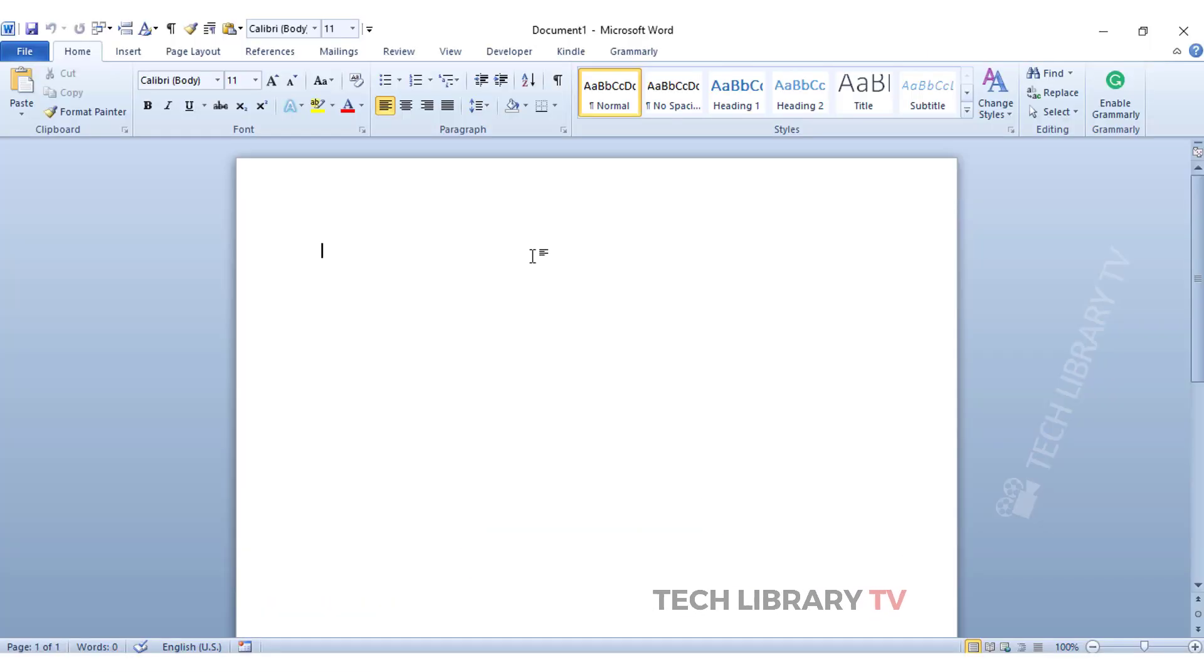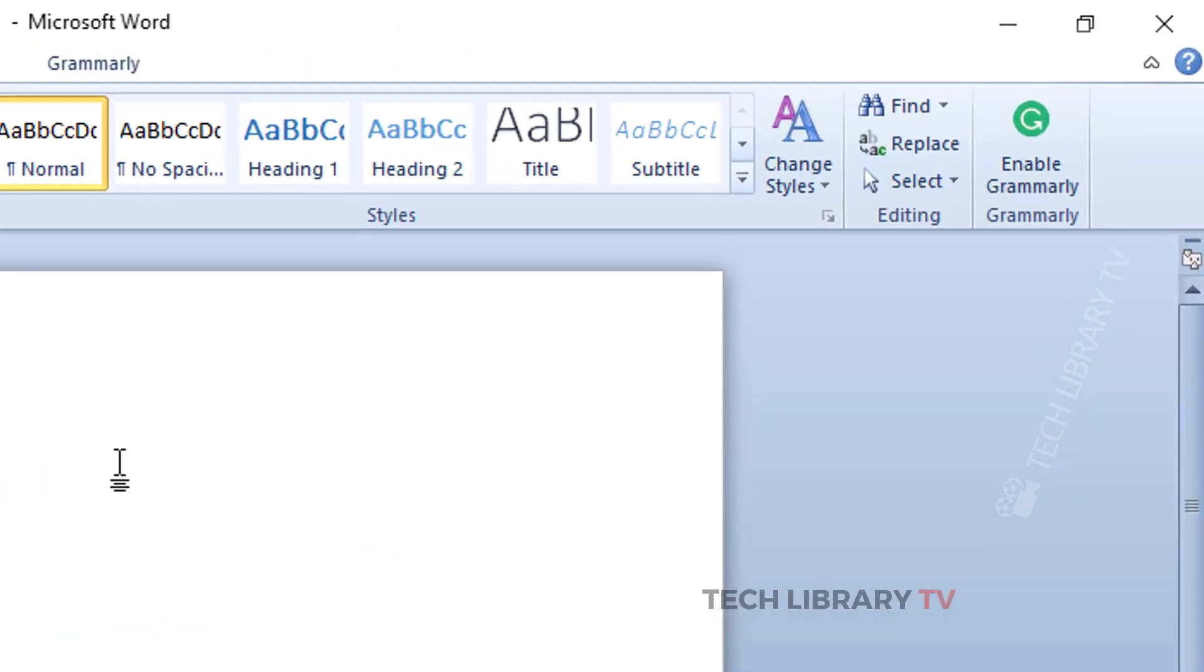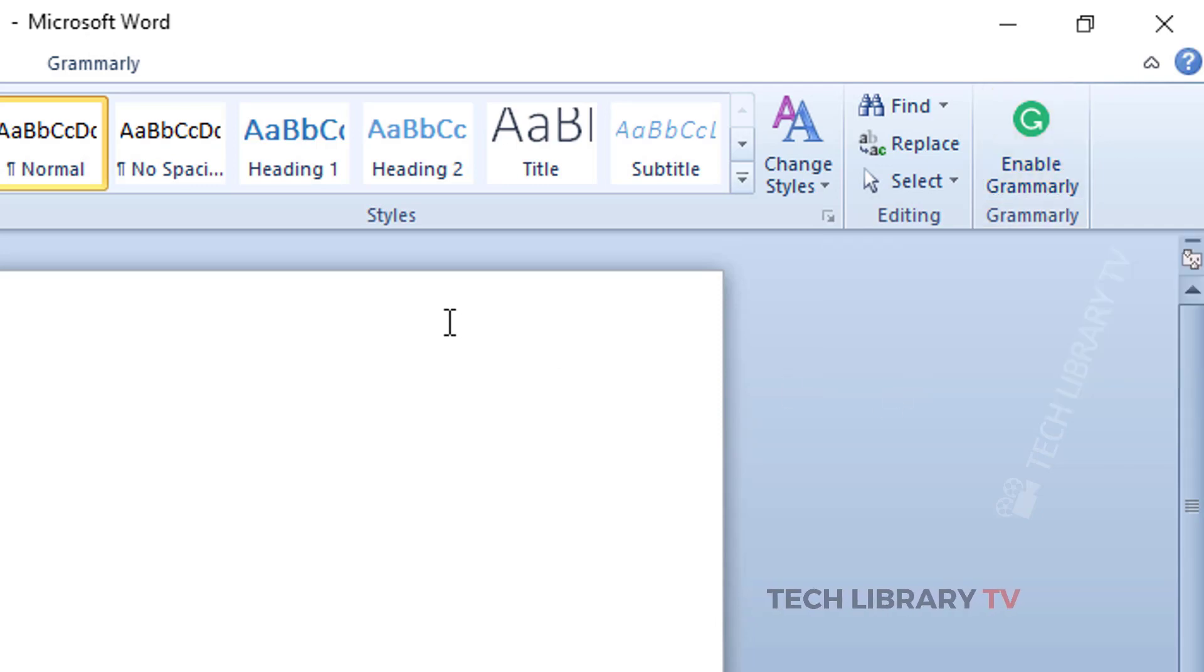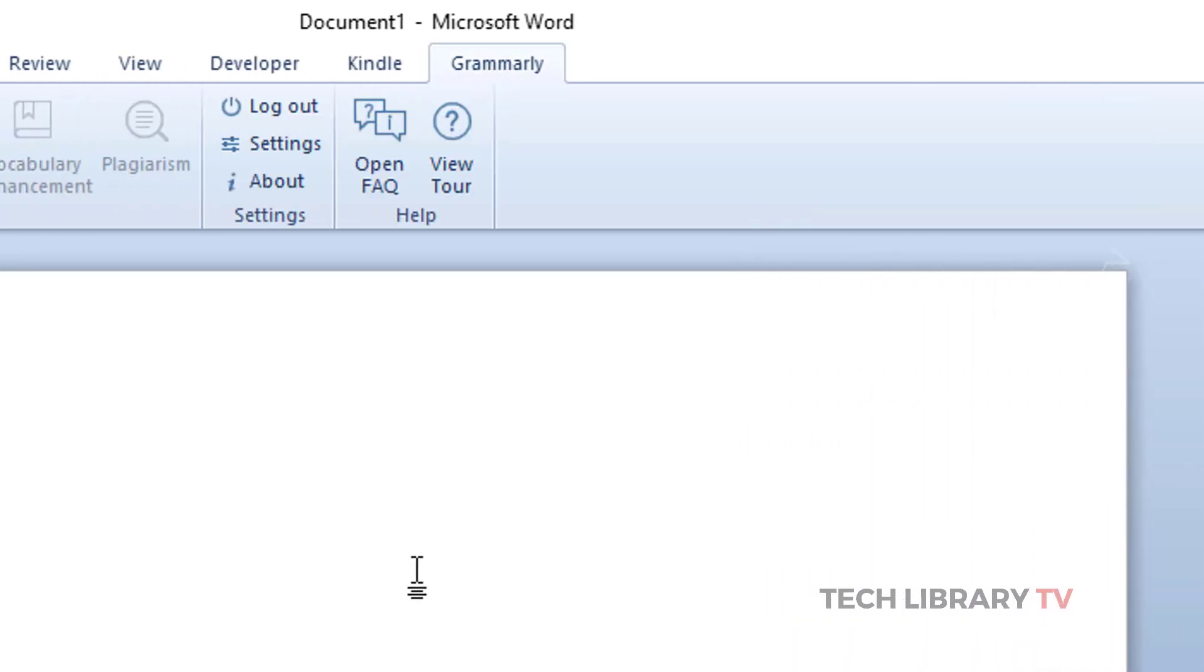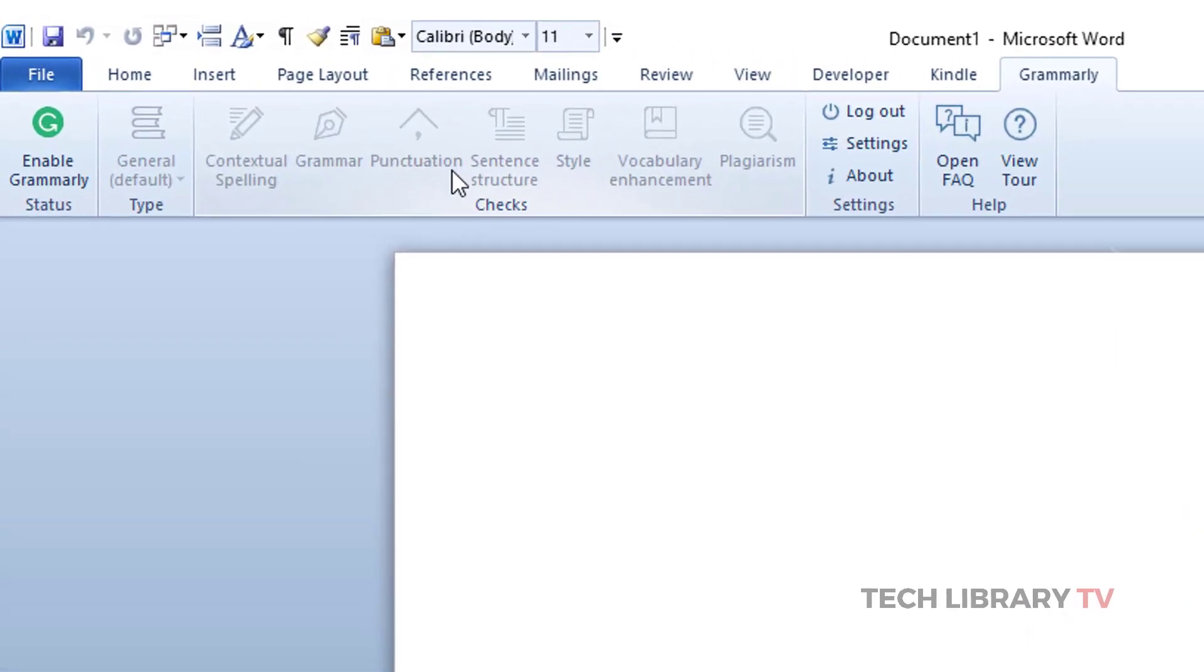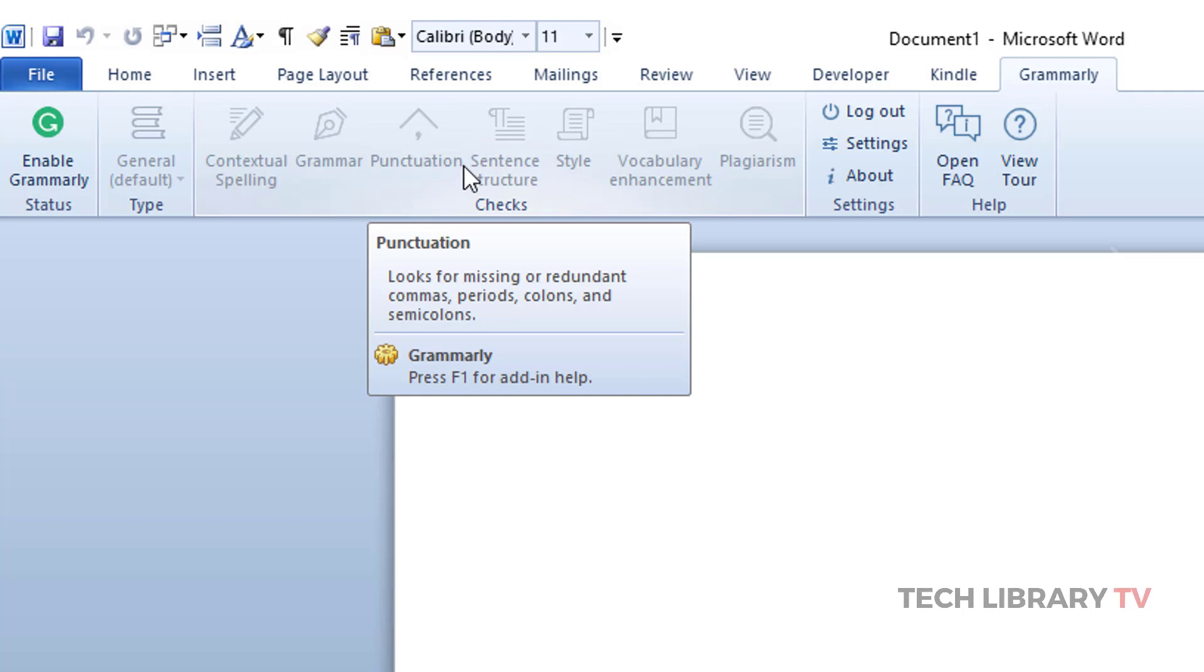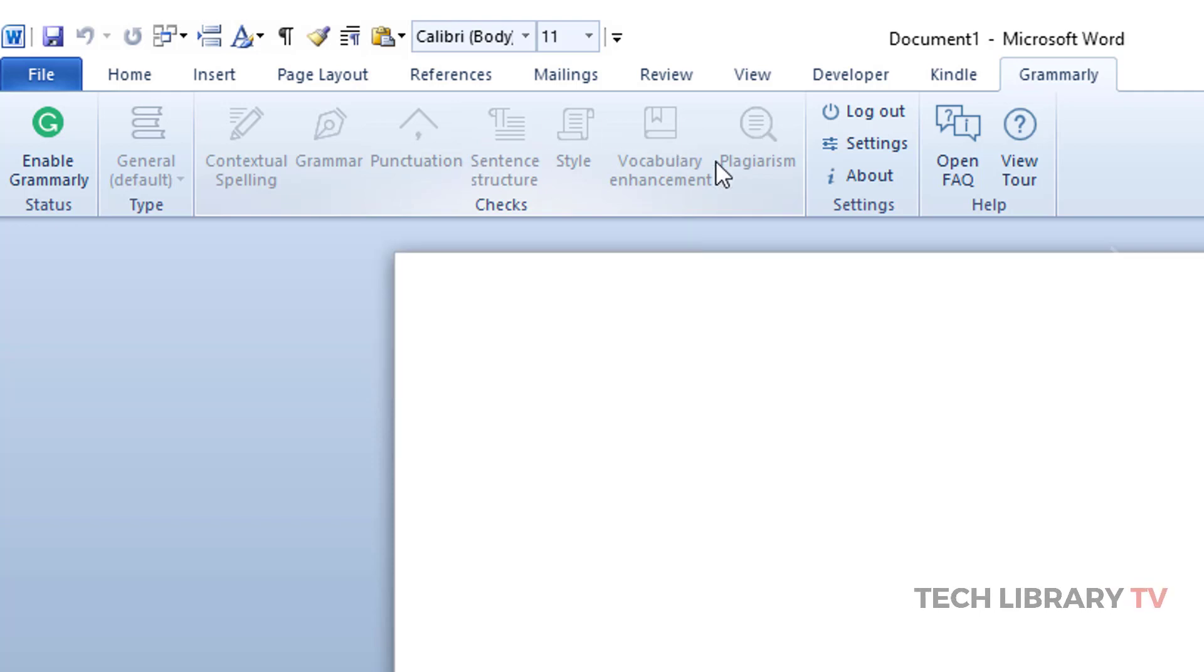After installing, you can see a new button under the Home tab and also a new tab created within the Word document for Grammarly. It has toggled buttons that you can choose and select the specific writing issues you want Grammarly to check.